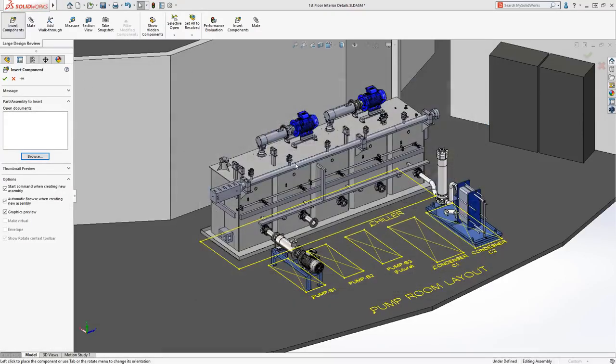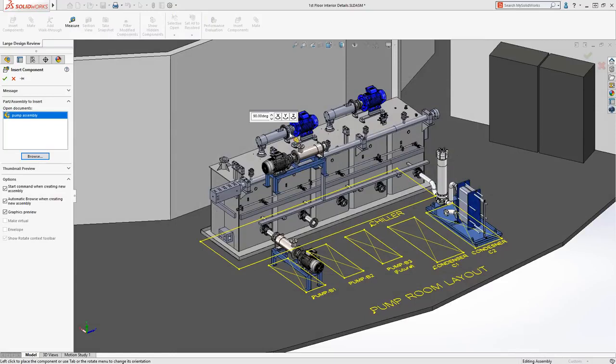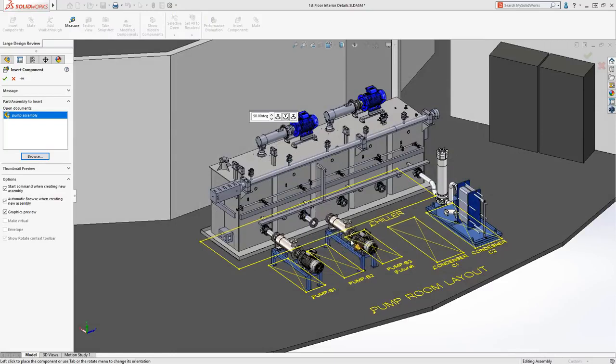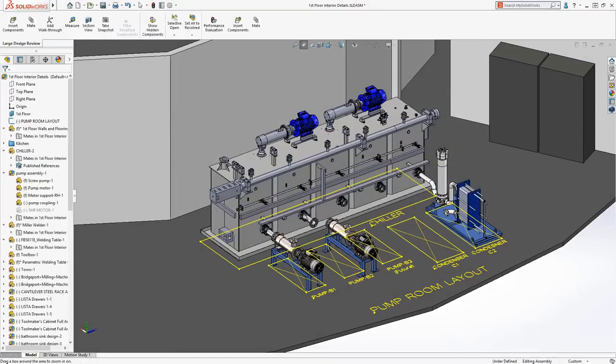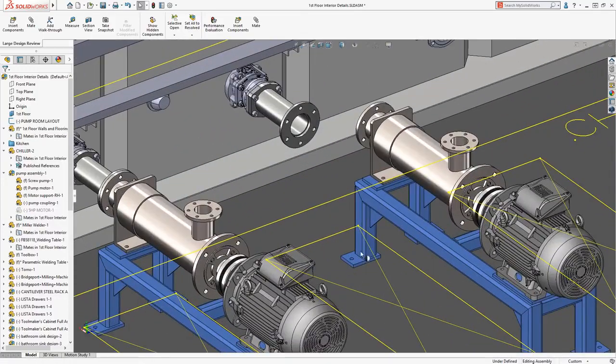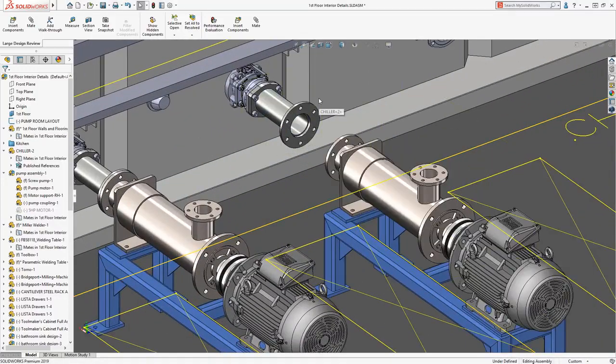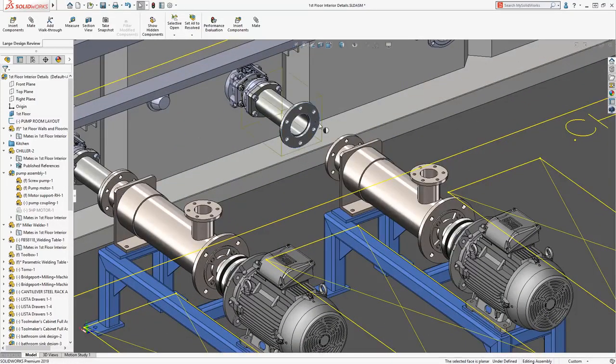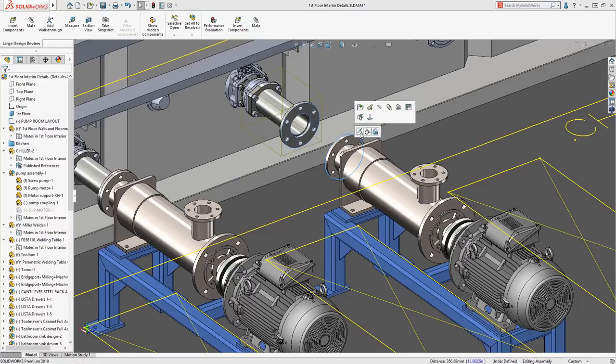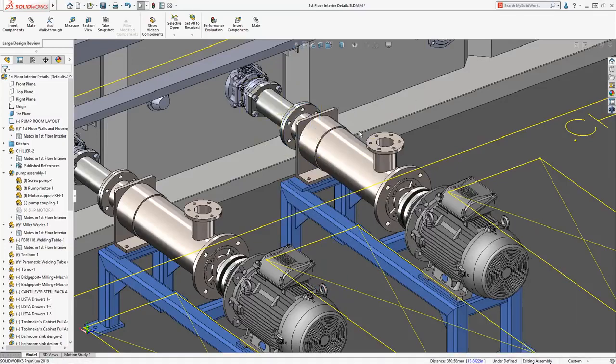New components can now be added to your design just as you would in a fully resolved assembly, and these new items can be placed and mated into their proper positions. Mating is done just like you would in lightweight or resolved mode, including the use of the QuickMate toolbar.